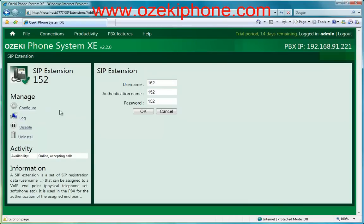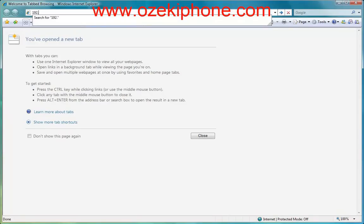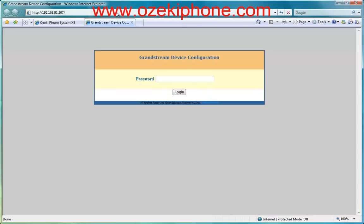Now return to the administration page of the Grandstream IP phone. The configuration of your phone happens with a web page that you can reach with the IP address of your phone. If you look at the LCD screen of your IP phone, you can see an IP address. You need to write this IP address into your web browser and push Enter.